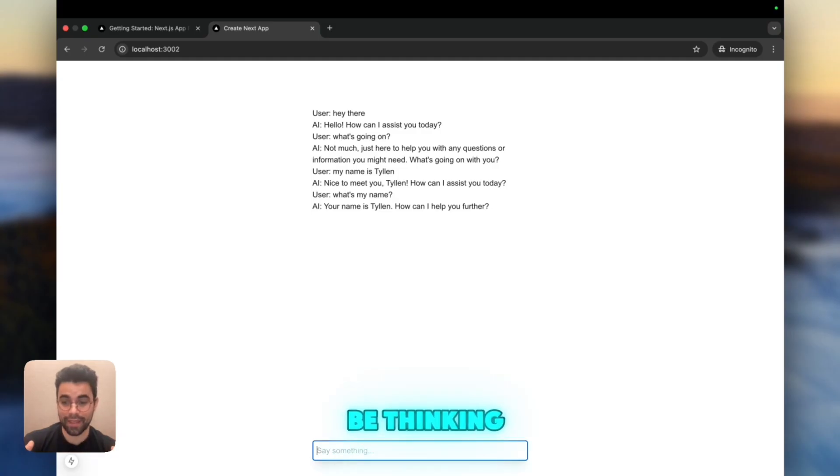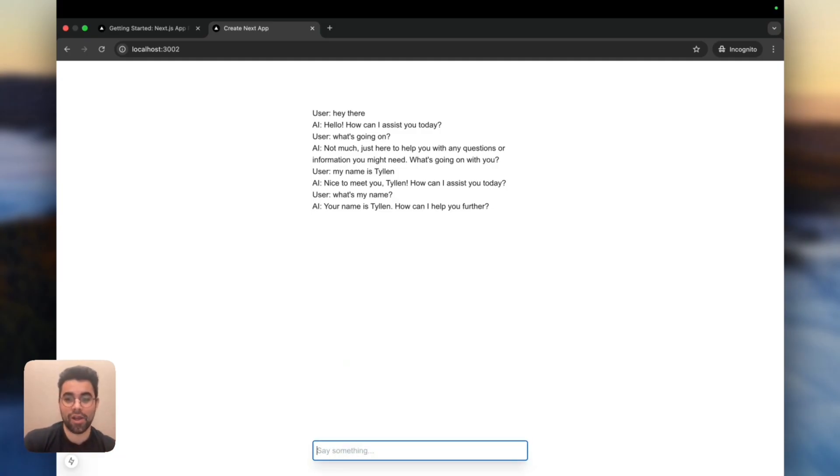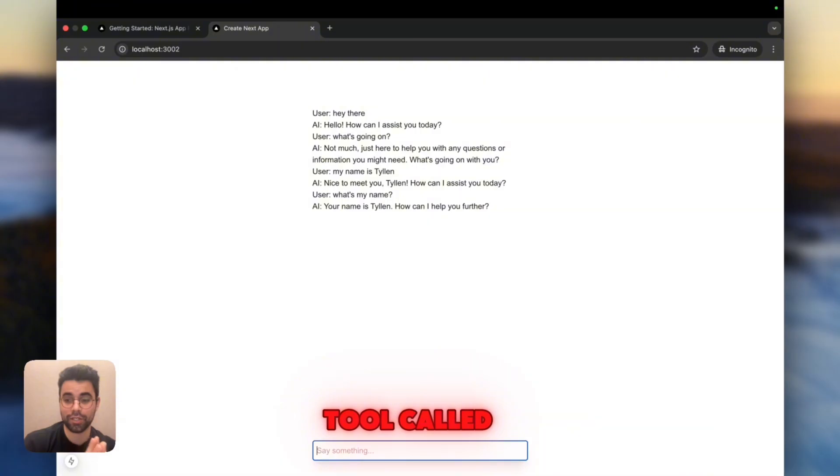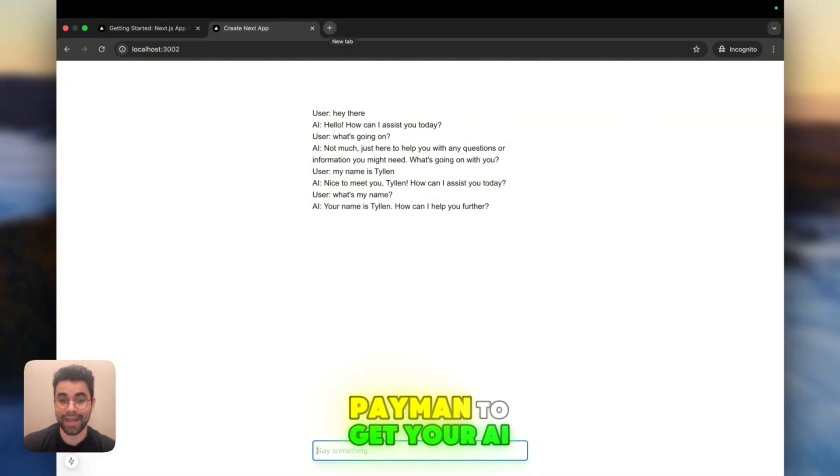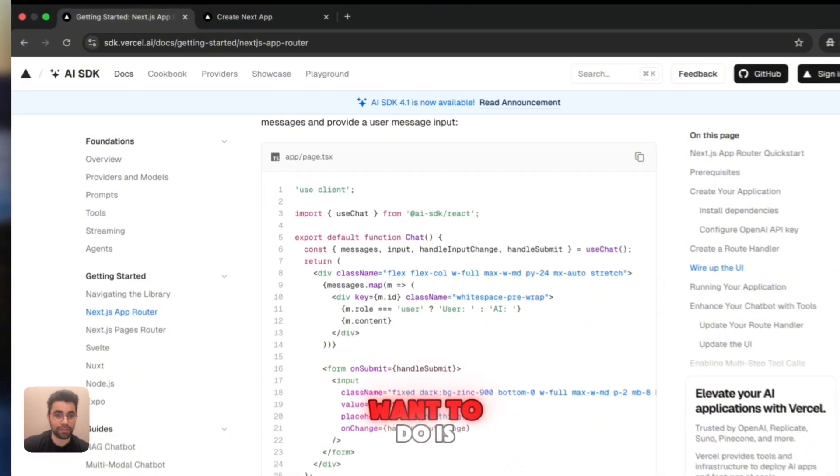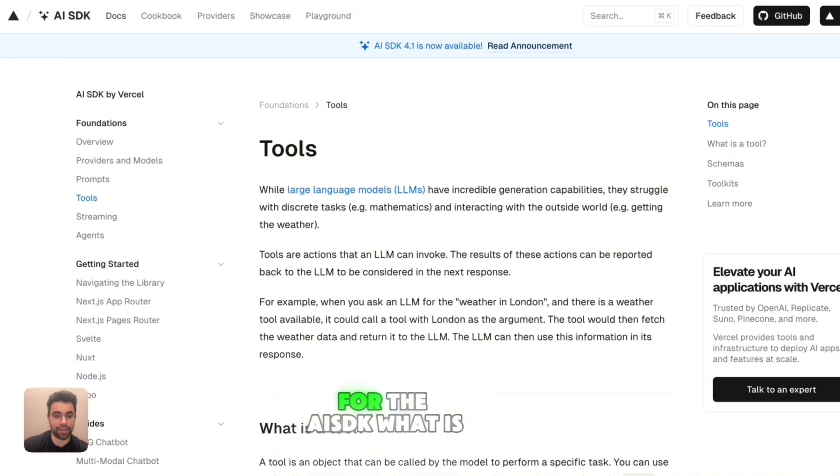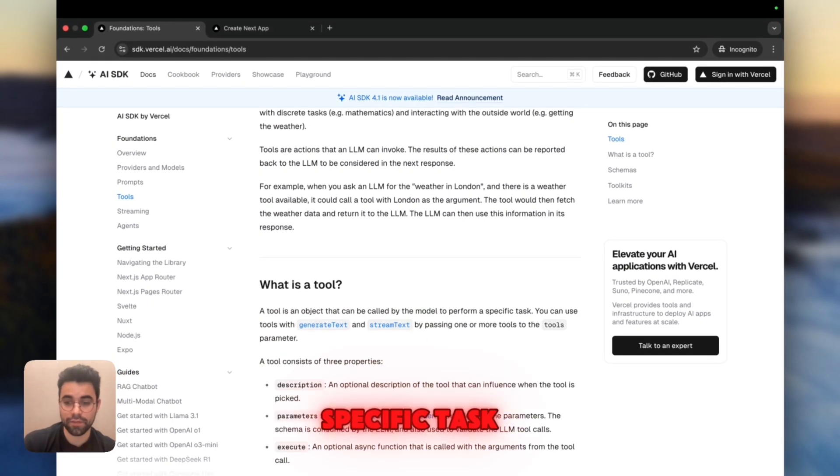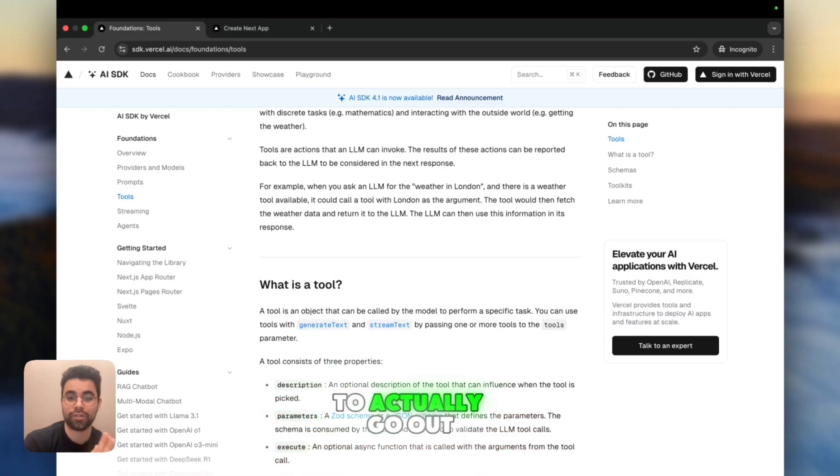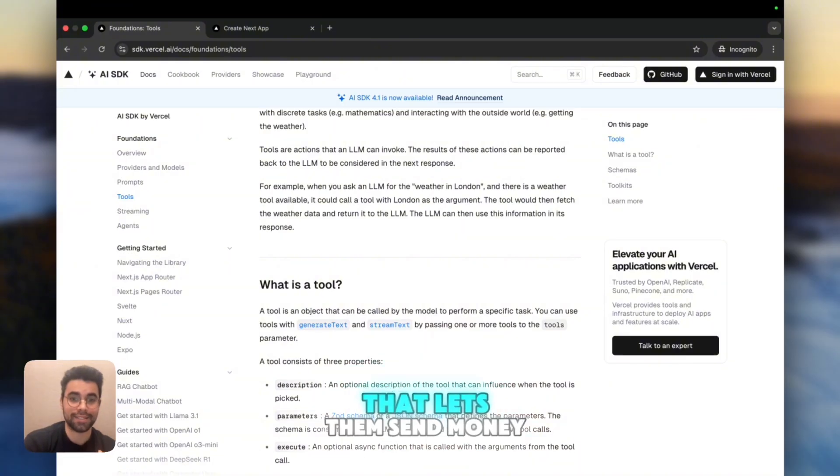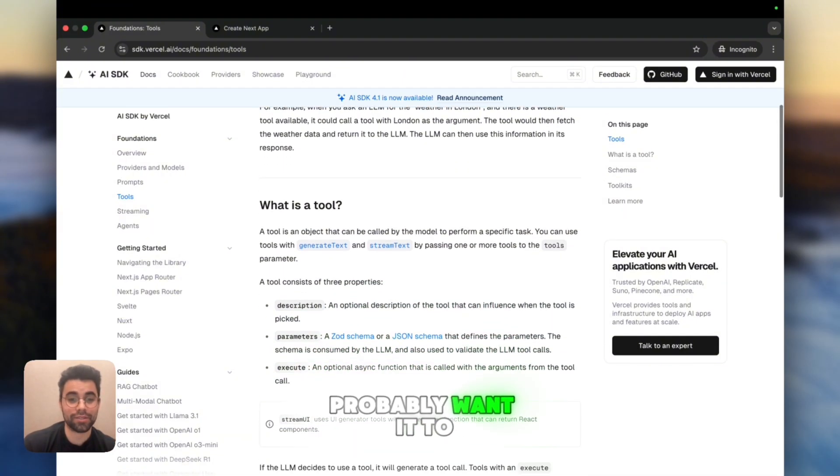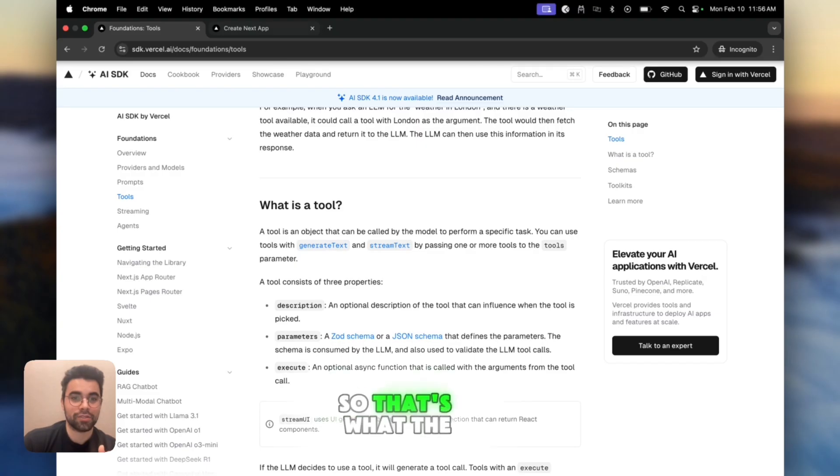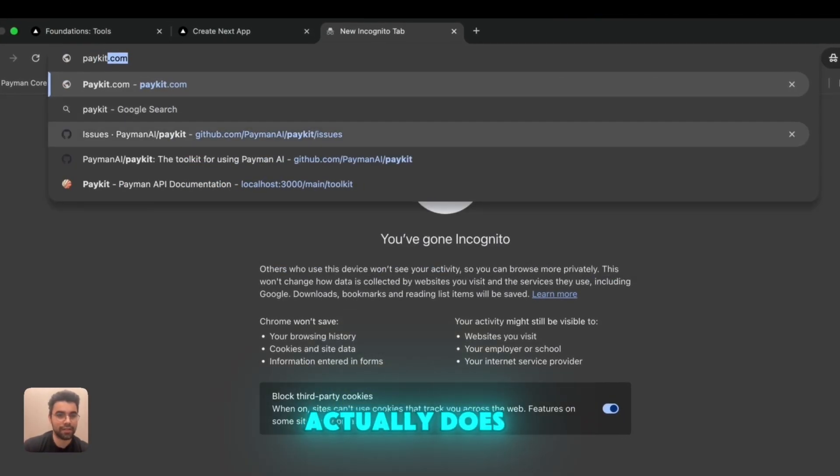So now we've got the AI SDK with a very simple chat interface. And now the next thing that you might be thinking, especially if you're on this tutorial, is how the heck do I send money? Well, to do that, we're actually going to need to give the AI the capability to have a tool call to call the PayKit. The PayKit is a tool by Payman to get your AI to send real money to people from just a chat interface. So how do we do that? The first thing you'll want to do is actually take a look at tools here for the AI SDK. What is a tool? A tool is something that the model can call to perform a specific task.